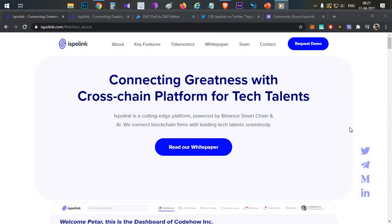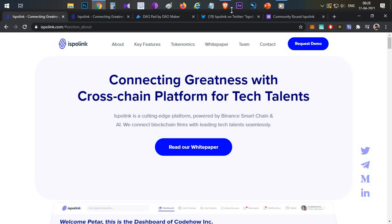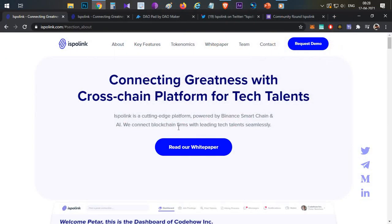Hello everyone, this is Harsha, welcome to my channel Crypto Telugu. Today we are going to talk about a token sale — a complete review of this particular project, specifically a DAO Maker Strongholder Offering. Before we begin, please subscribe to the channel, hit the like button, and leave a comment with your feedback.